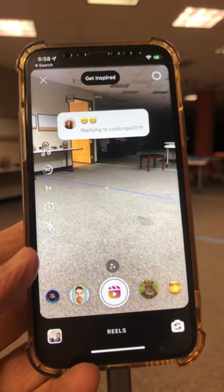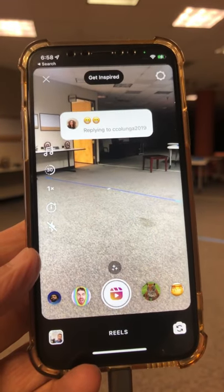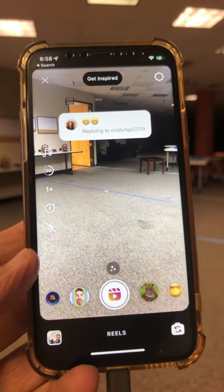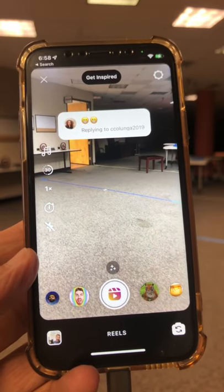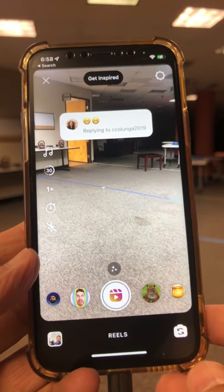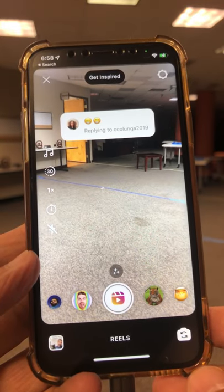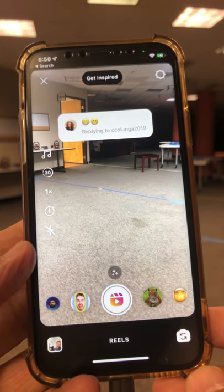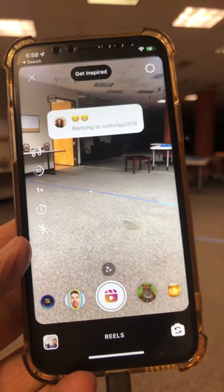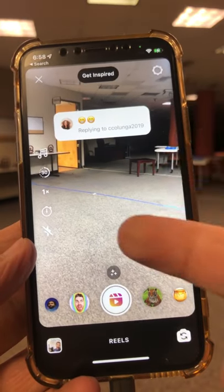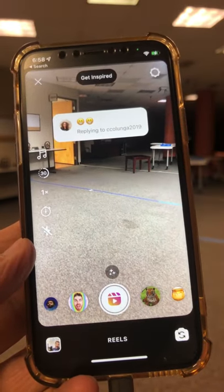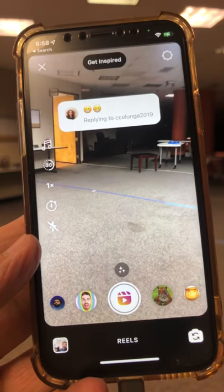Let me know in the comments if you're going to use this feature to create more videos and more content on Instagram. Before you go, make sure you subscribe, hit the bell icon, and also like this video. I'll see you in the next one — bye for now!